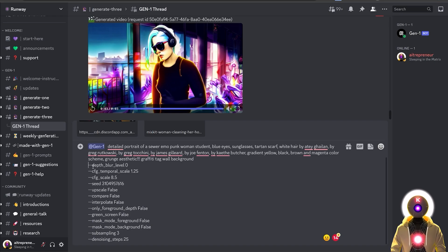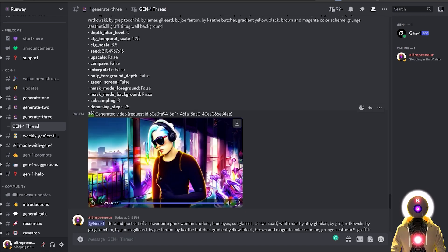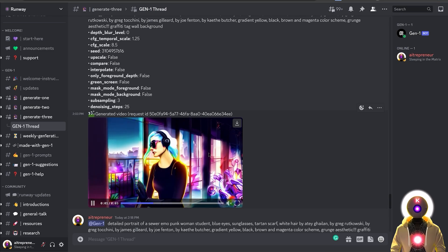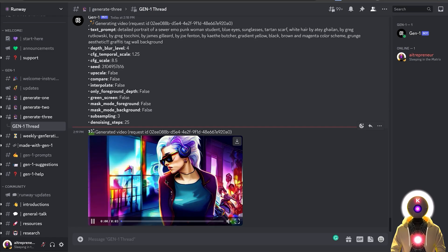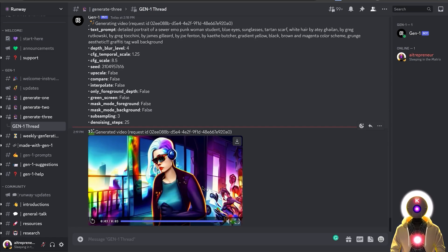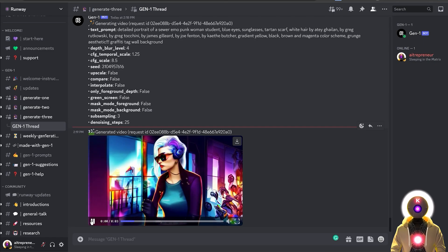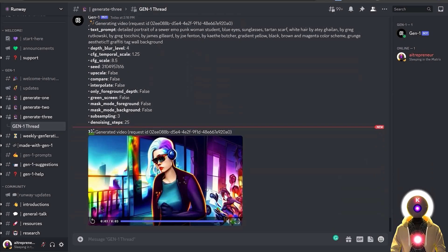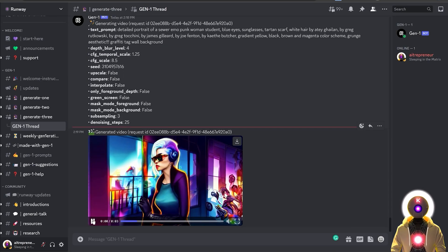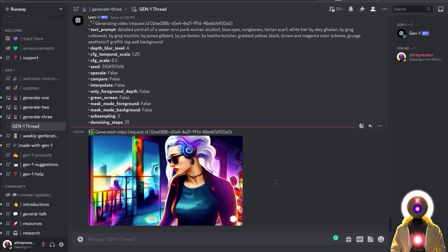Now let's play with the settings. The depth blur level apparently blurs everything in the background except the central subject. So I'll put 4 for the depth blur level without changing anything else and press enter, expecting the same video but with the background completely blurred. But the result doesn't show as much blur as I thought, and the character itself also looks a little different despite using the exact same seed. So I'm not quite sure what the depth blur level is really doing.